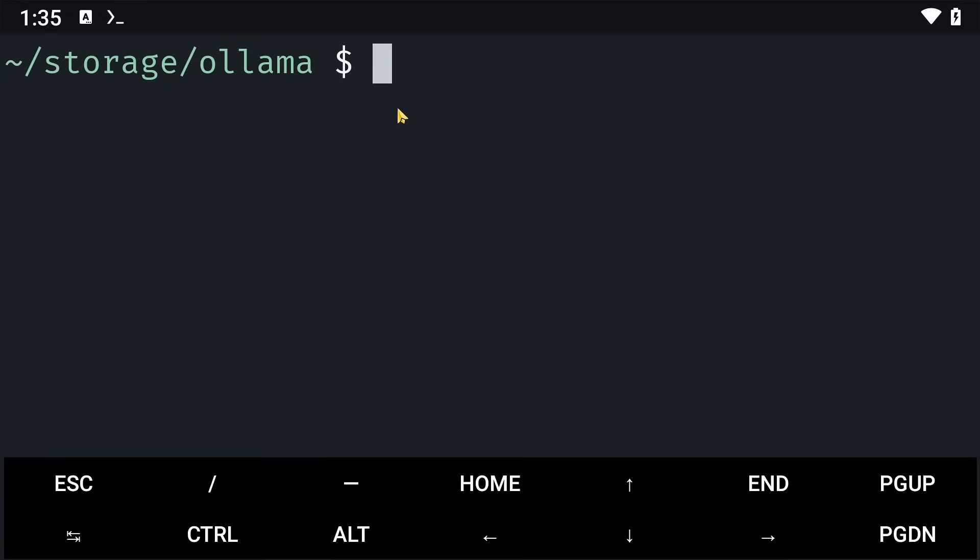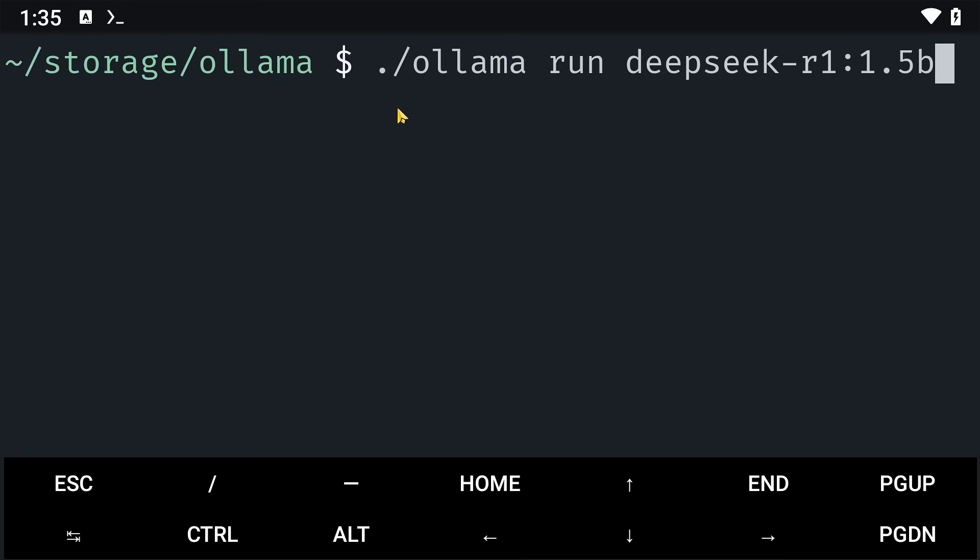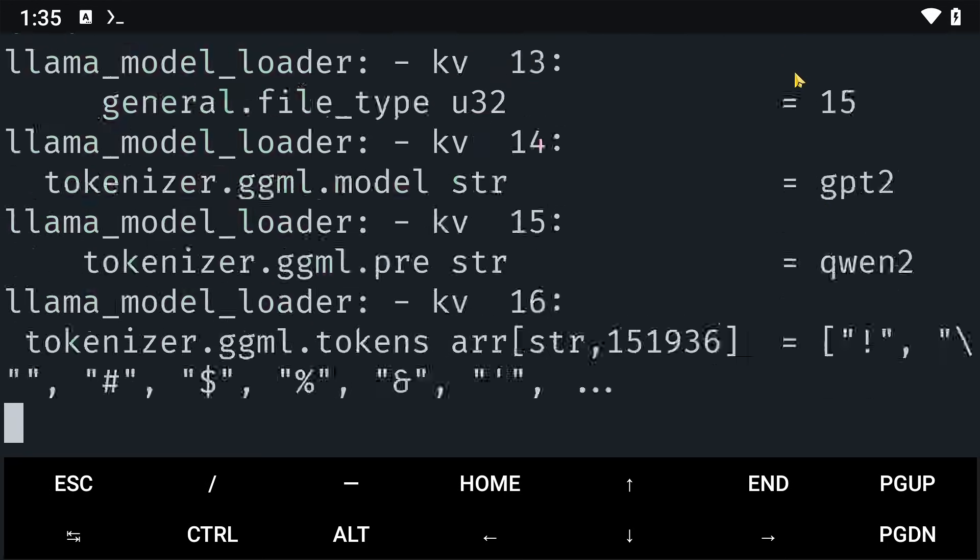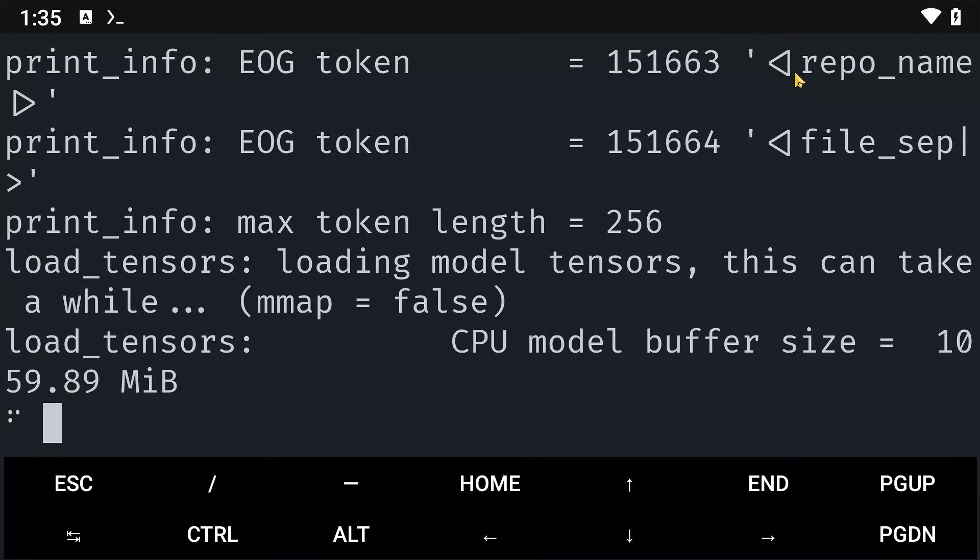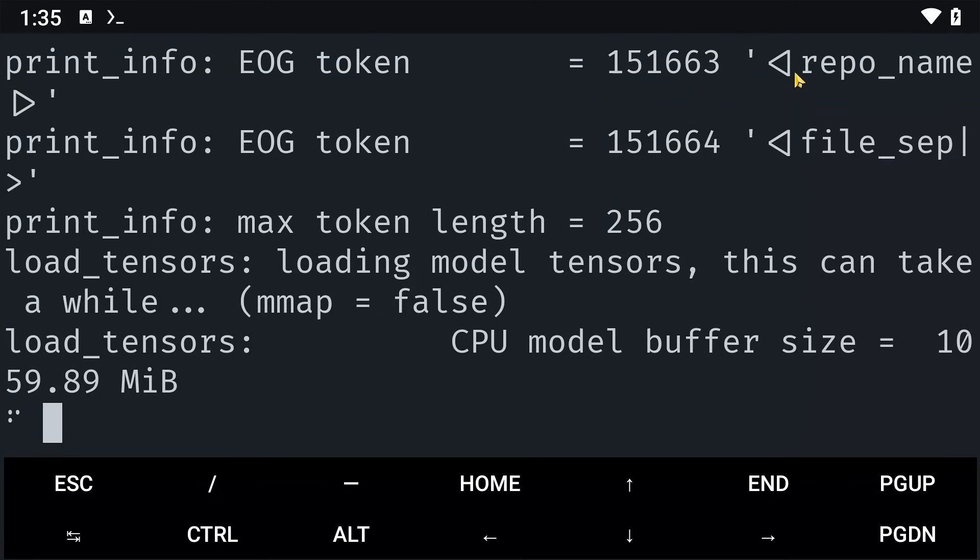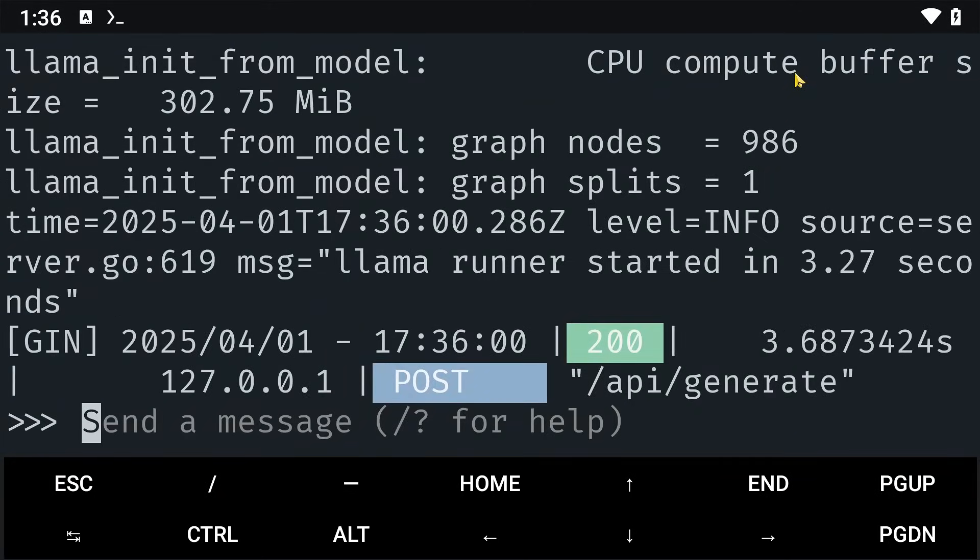To install the R1 model, you are going to paste this link here. You are going to say ollama run deepseek and then click on enter. This will start downloading our model. And once it is done, you will be launched into DeepSeek here.